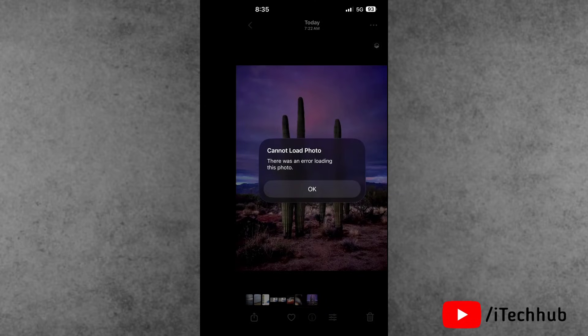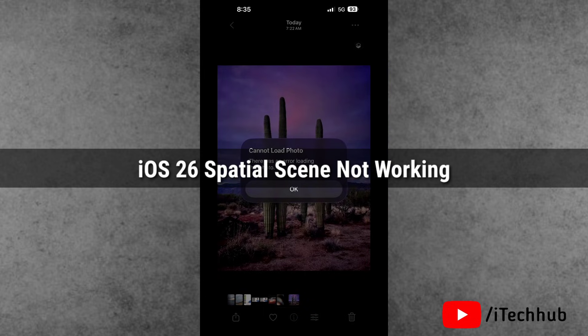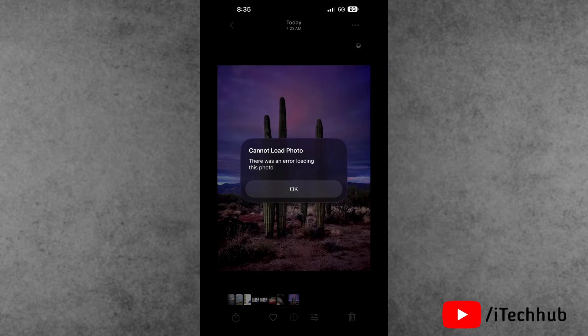Hello friends, welcome back to the iTechHub YouTube channel. My name is Dhruvin. In this video, I'll show you how to fix iOS 26 spatial scene not working on your iPhone. Are you facing the same problem on your phone? The question is, what is the process and how to fix this issue?